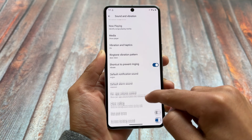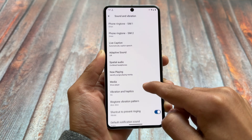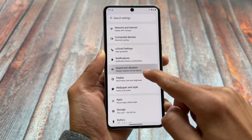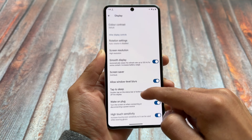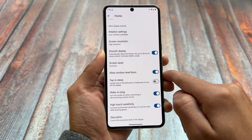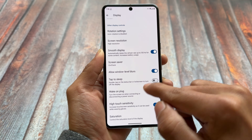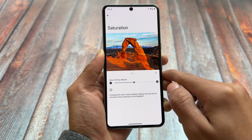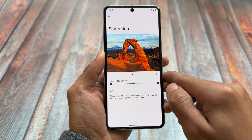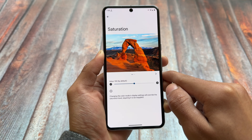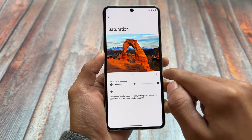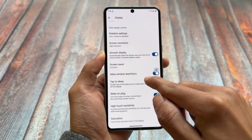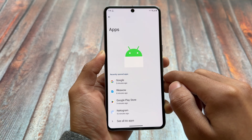In sound and vibration options there's nothing particularly new to talk about. In display settings there are similar options available, but one notable thing is the control option for saturation — you can customize the colors of your display, change the density, and adjust the value. It's quite optional and you can simply skip it if you don't want to use it.